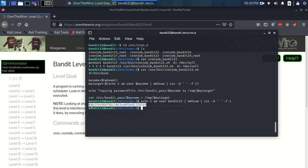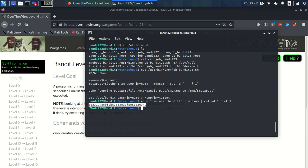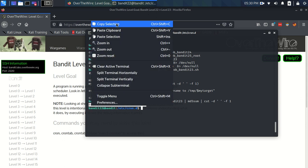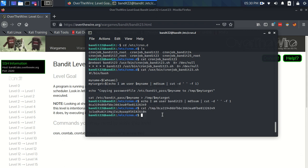So we know now that the password file got written to /tmp this. We can just copy it and we can cat, have a look at that file. And there it is, it's the password for bandit23.